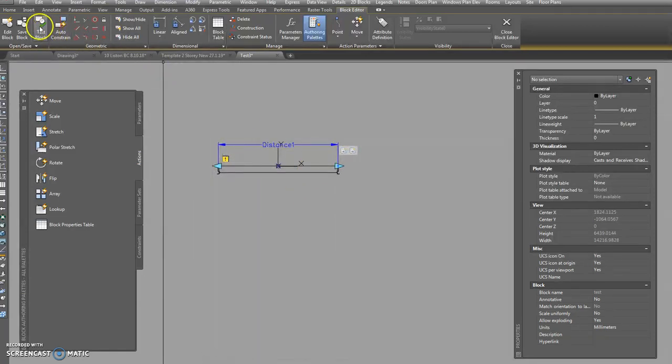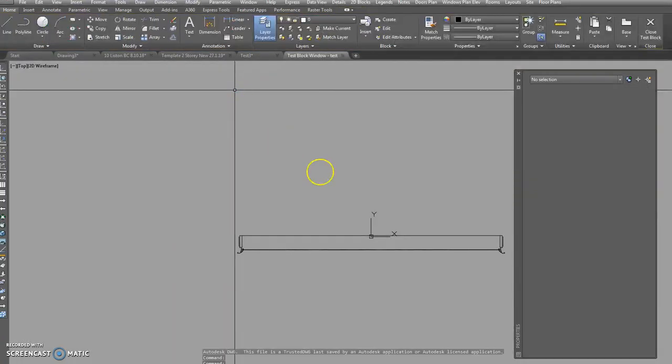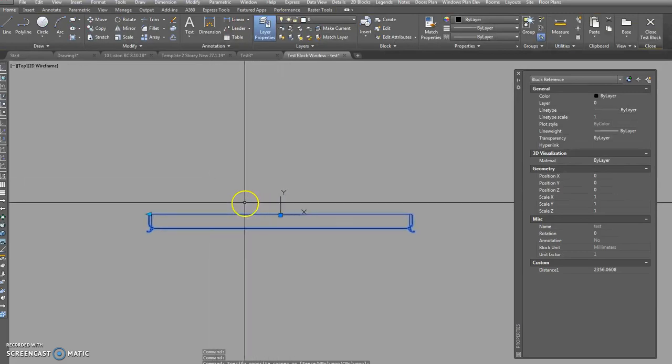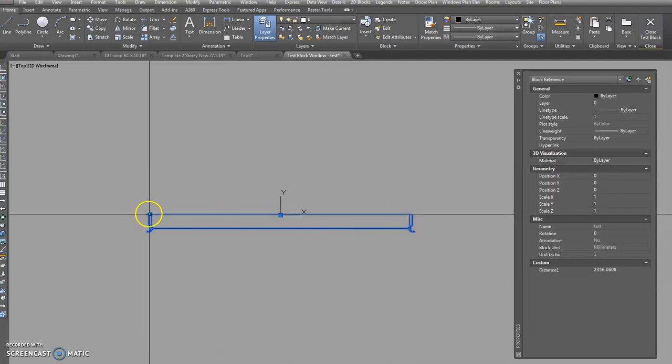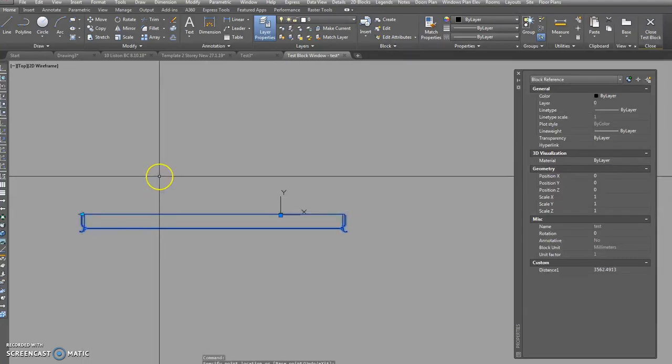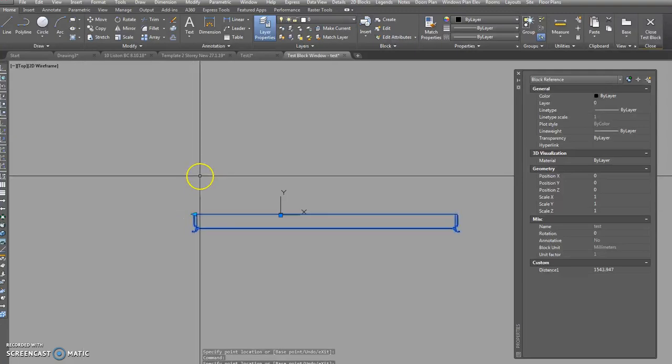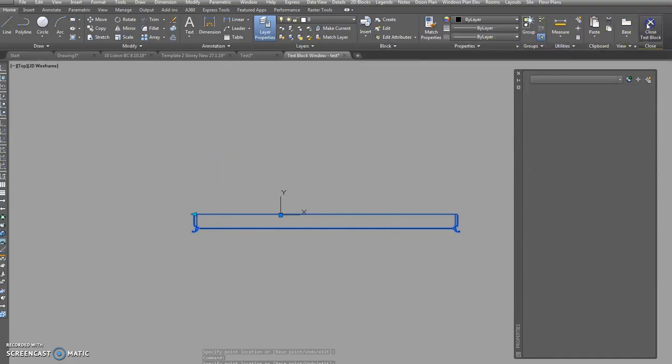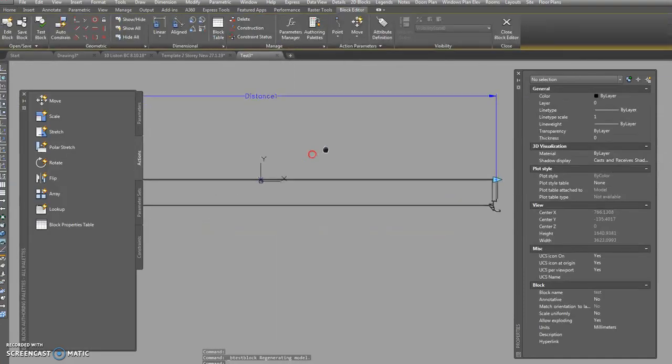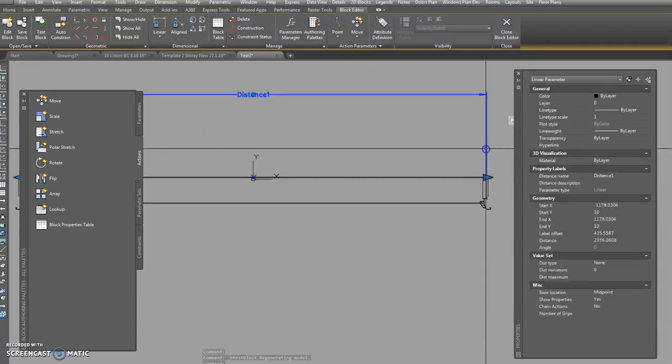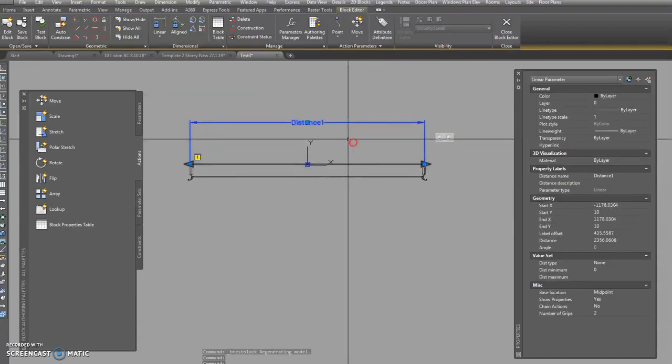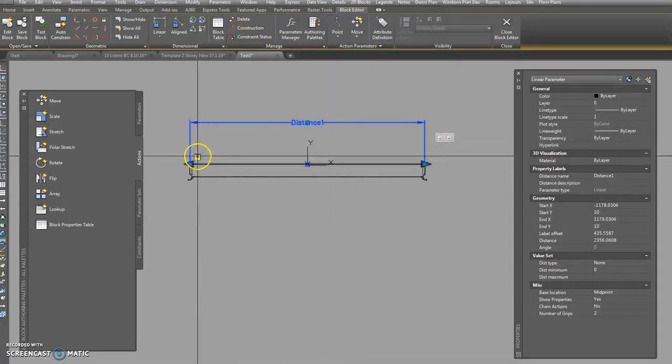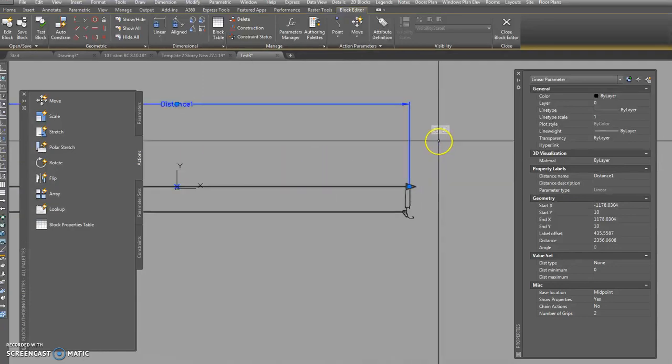So we can test our little test block now by pressing test block up in the top left hand corner. Check it out. Hello, what's happened here? It's missing a little loop on the end, but if we pull that, the whole thing just goes along. It doesn't look right, does it? This is the sort of thing that happens when you're doing these things. For some reason that's not doing it right.